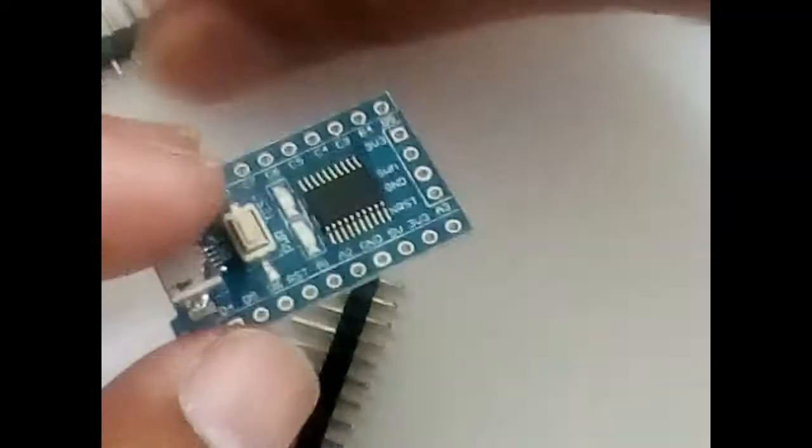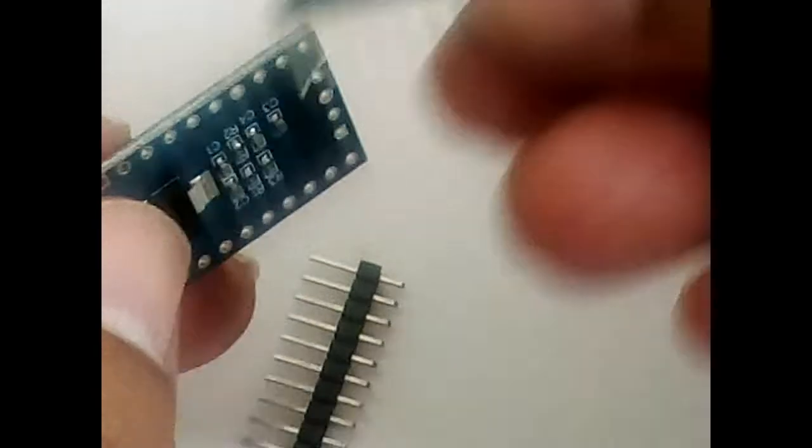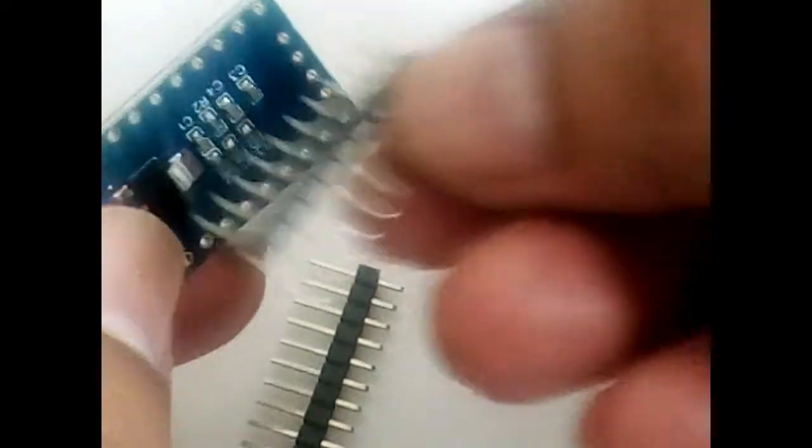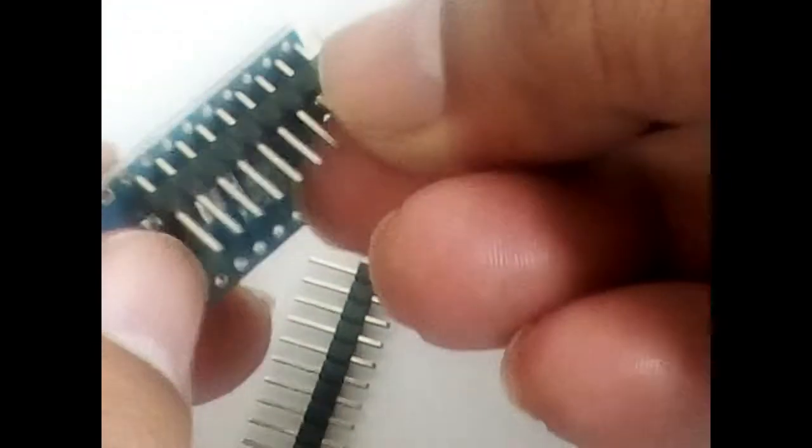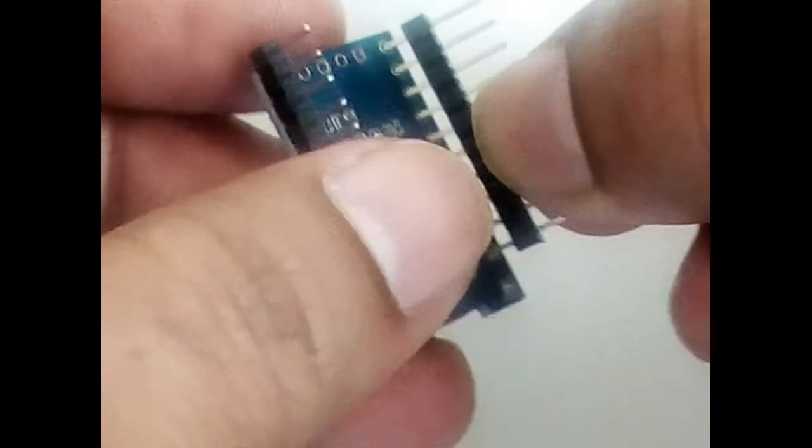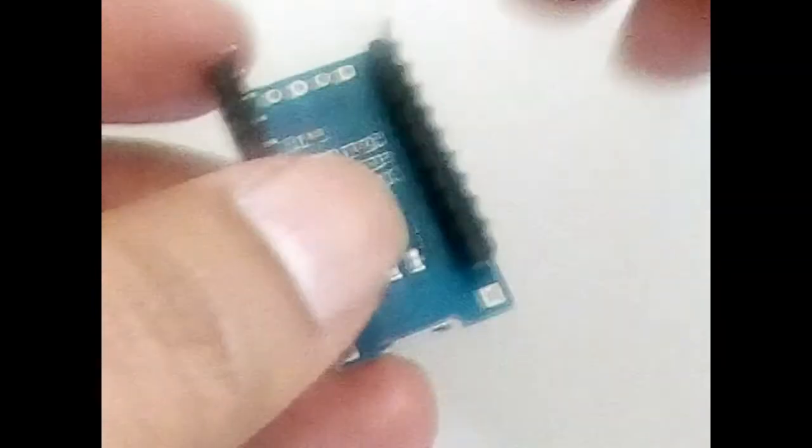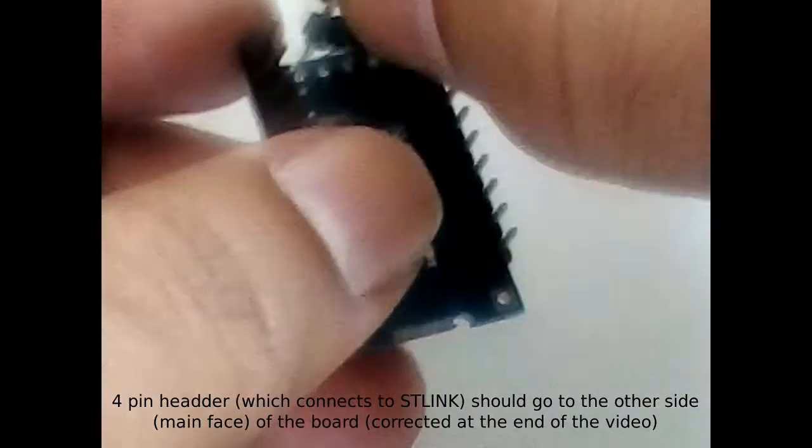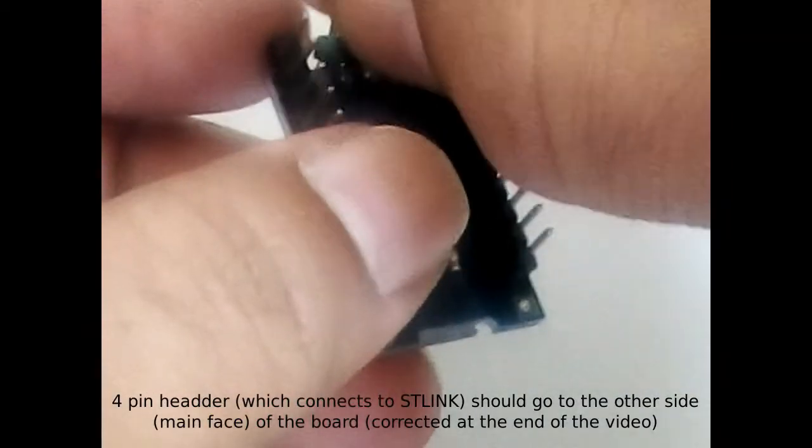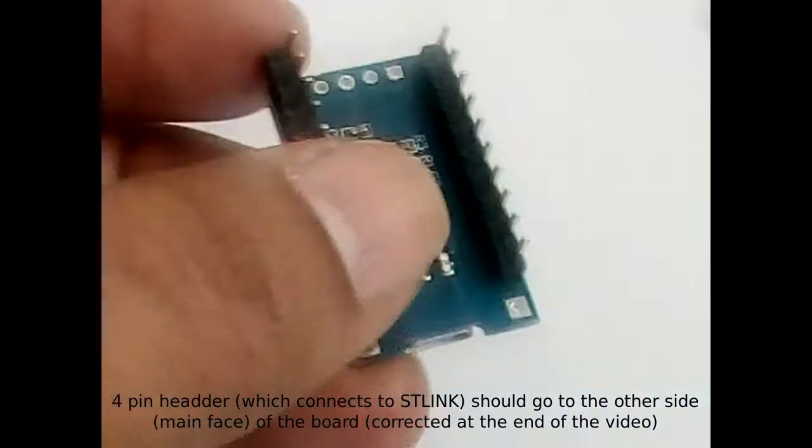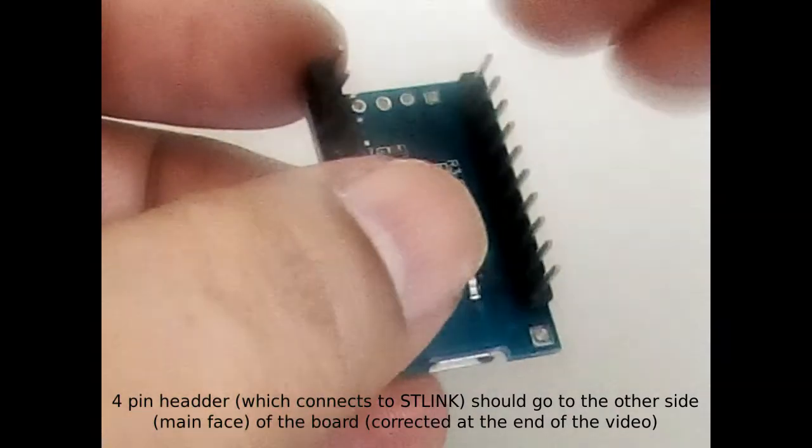And here we have the header pins which we need to insert into these pin holders, and then we've got to assemble them so that we will be able to work with this STM8.